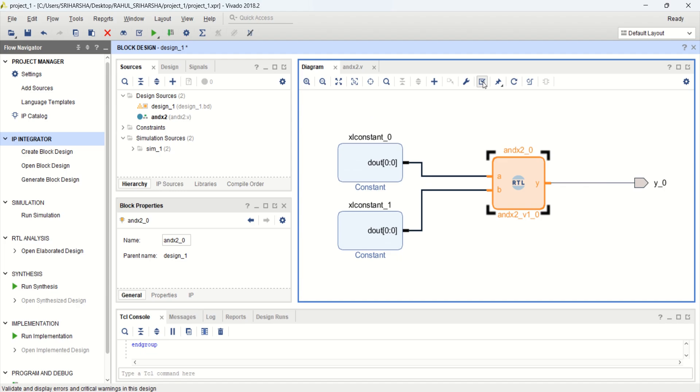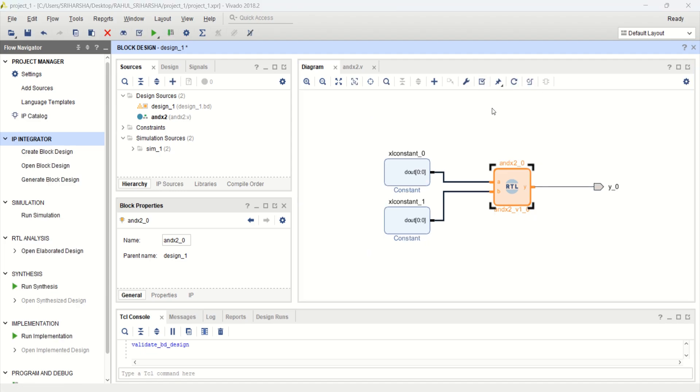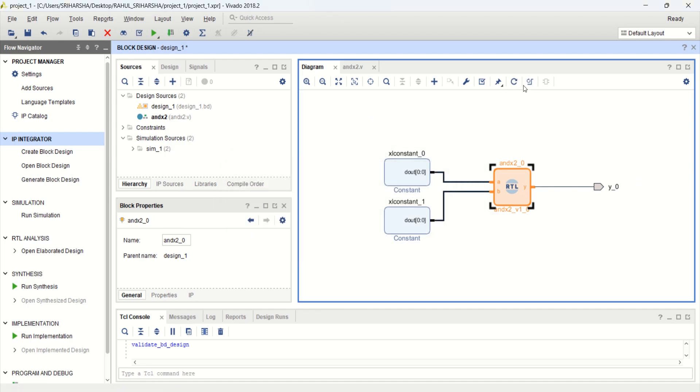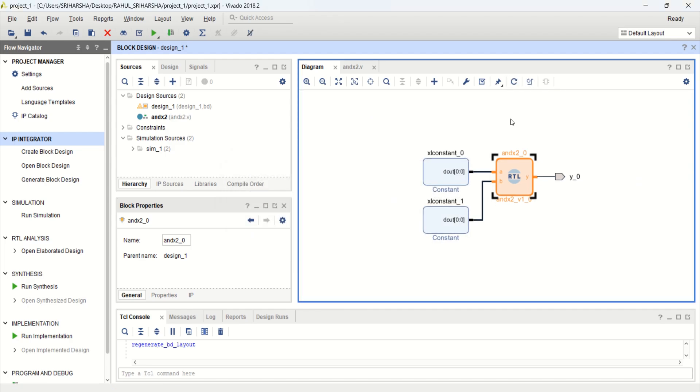You can click here to check the design. Validation is successful, no errors. Then finally, regenerate the layout.